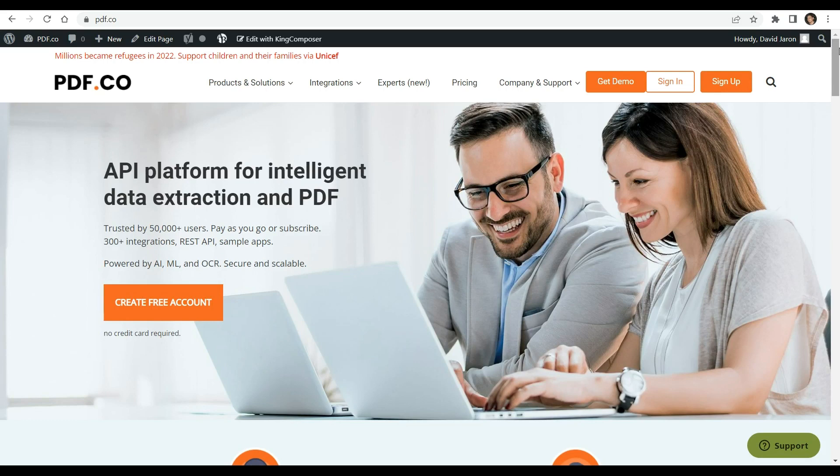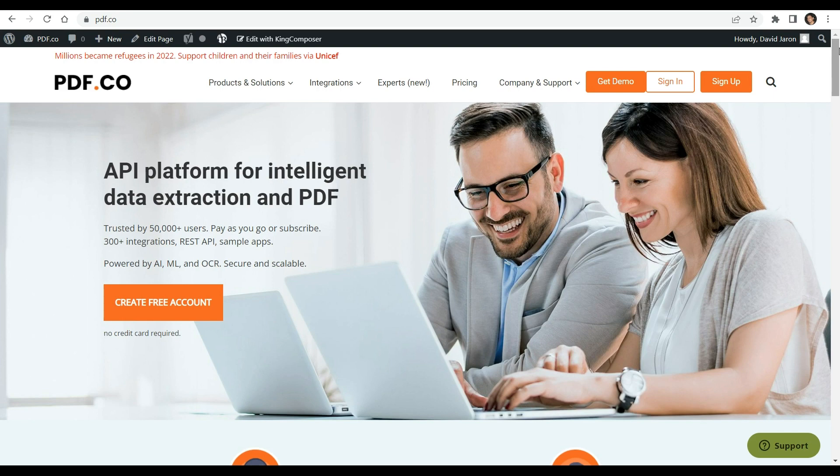Hi. Welcome to pdf.co. In this video tutorial, we will show you how to easily extract objects from PDF documents with pdf.co document parser.